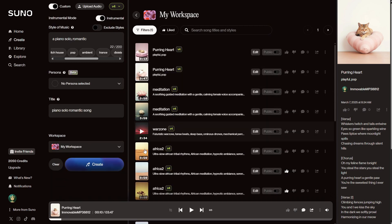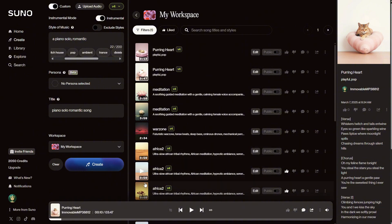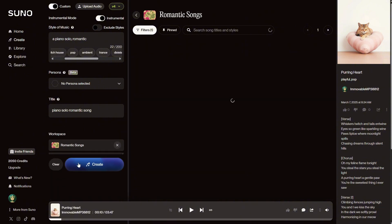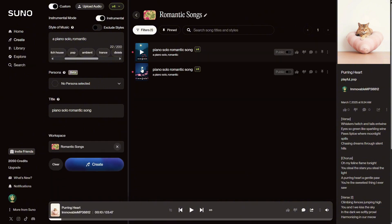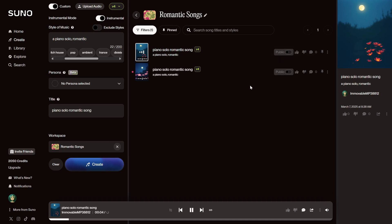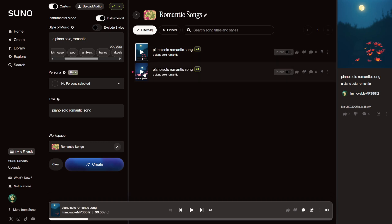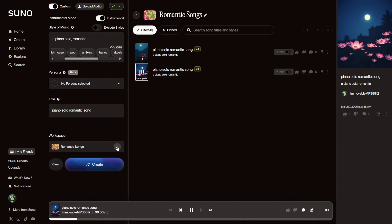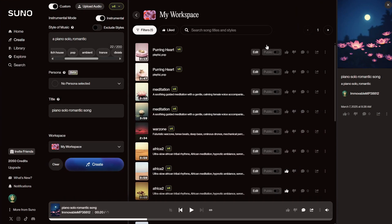It only has some lines. If I go to another song that's finished, you can see the duration. Usually, Suno generates random lengths ranging from 2 to 4 minutes. Okay, let's see how the piano song sounds like.